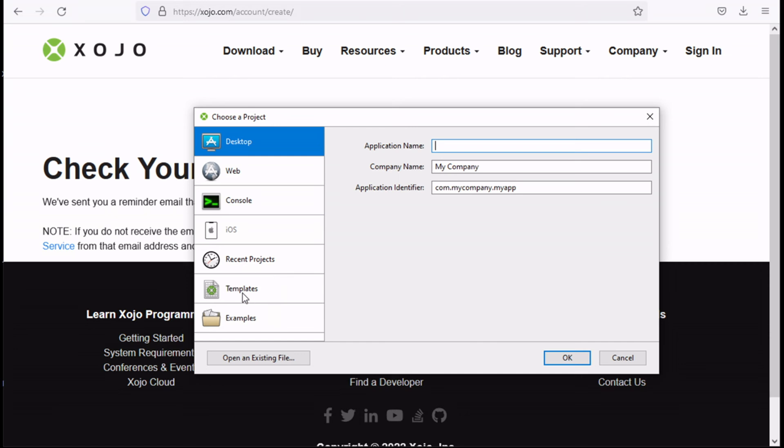There are some templates that you can work with, there are some examples, and there are your recent projects that you've been working on. You could develop for desktop, for web, console applications, or for iOS.